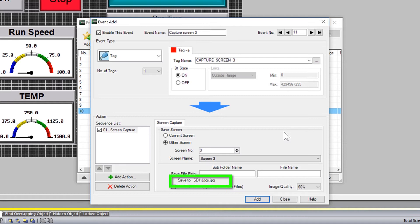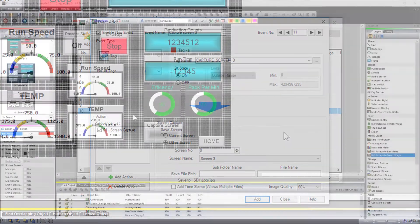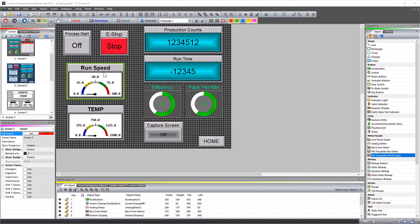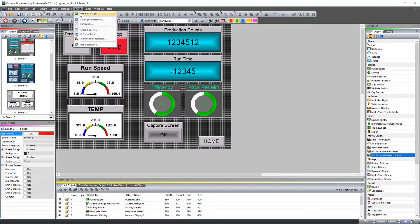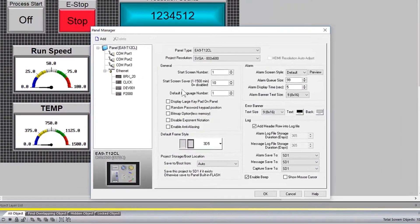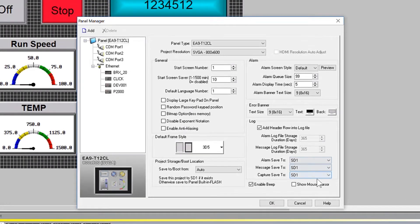By default, Screen Captures get saved to the Log Folder under the SD1 card. If you would like to change the storage location, open up your Panel Manager and change this setting.